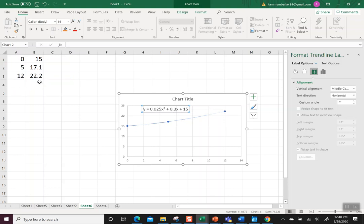So when you do that, pay attention to does 15, 17.1, 22.2, does that stand for hundreds, for thousands, for millions? That'll be important in your answer as well.